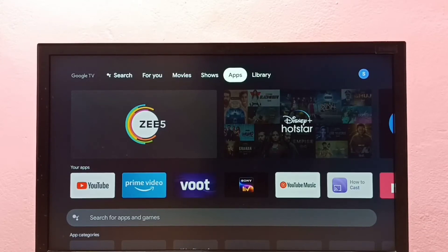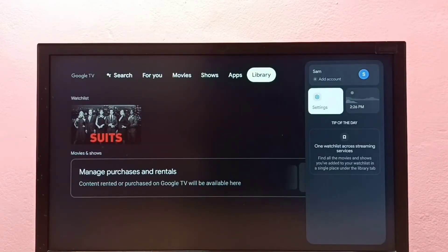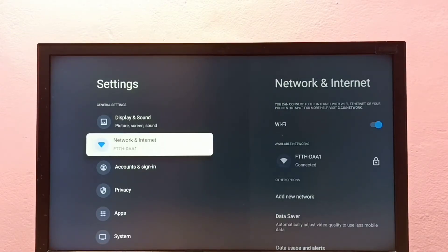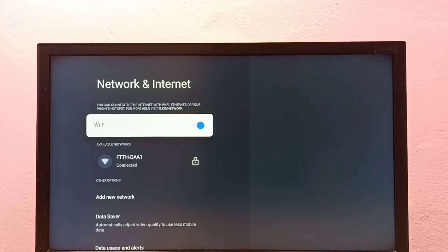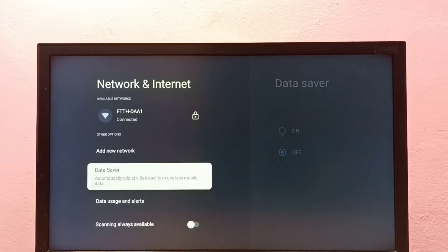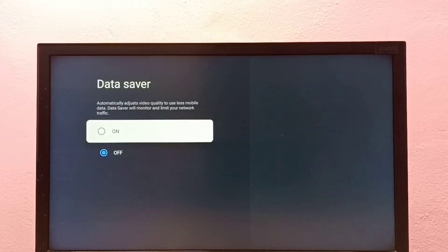Hi friends, this video shows how to turn on or off Data Saver mode. Go to Settings, then go to Network and Internet, then scroll down. Here we can see Data Saver — this Data Saver will automatically adjust video quality to use less mobile data. Select it, and here we can turn on or off Data Saver mode.